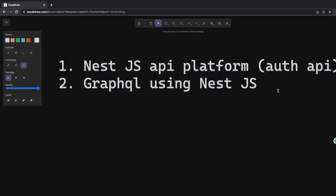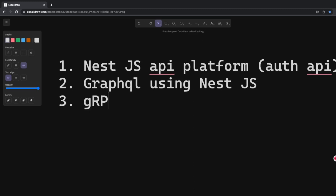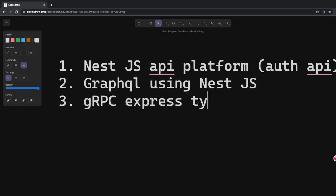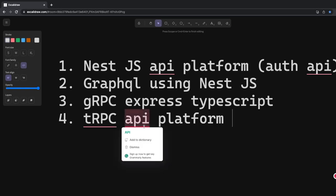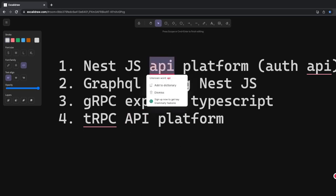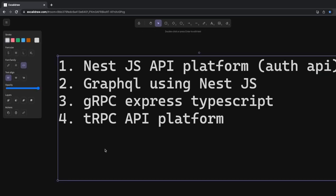You can build an API using REST, GraphQL, gRPC, or tRPC. We'll talk about RPC with simple Express TypeScript, and we'll also build a tRPC API platform. This gives you the whole opportunity to understand all those concepts so you can choose when to use what. I've recently been covering all of these — gRPC, tRPC, REST, GraphQL — and even did a webinar to explain all those different aspects.